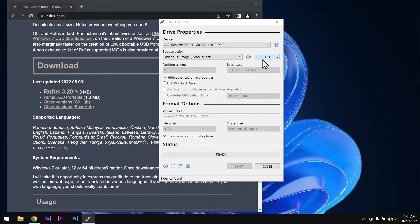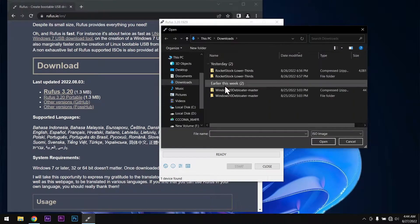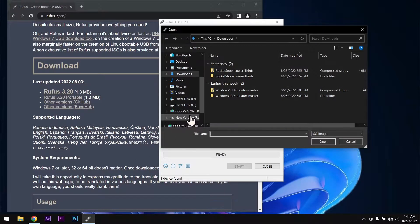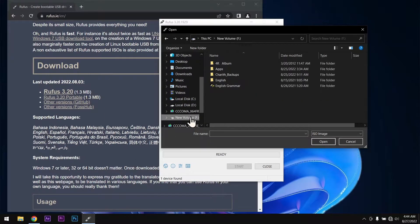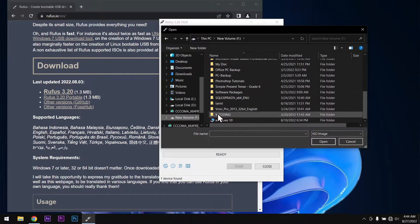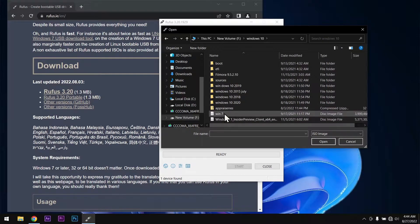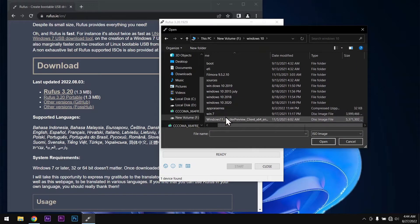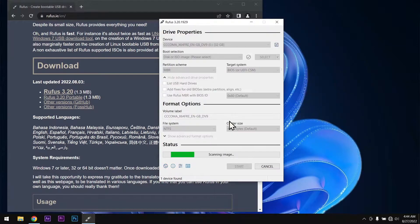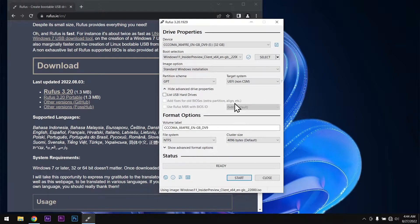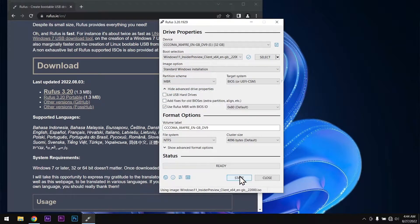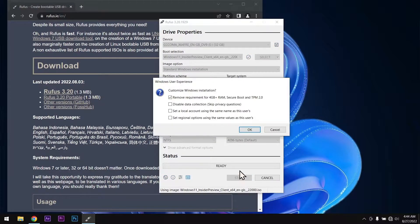After that click on select and select your Windows 11 ISO file. Now go to partition scheme tab and select MBR. Then click on start.